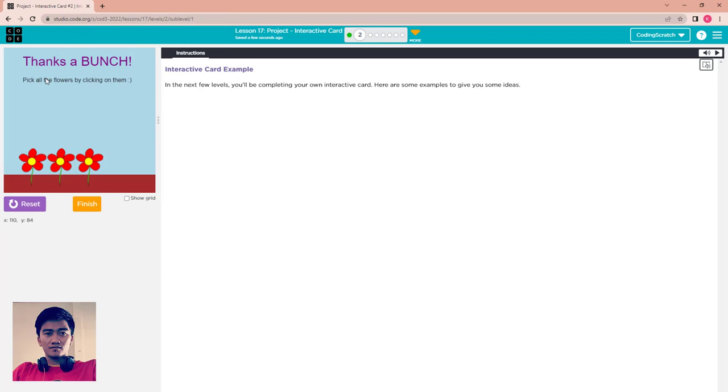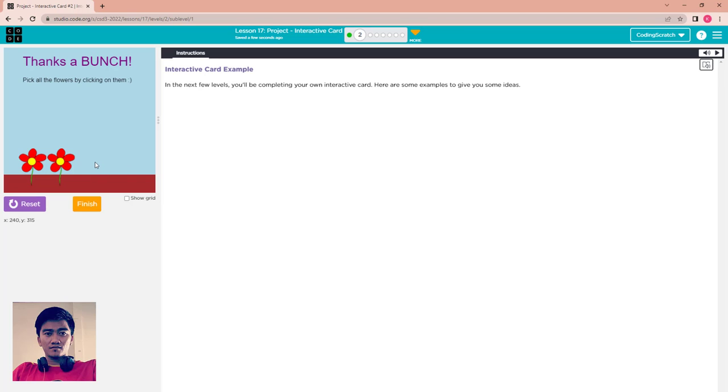Interactive card example. Run it first. Turn a bunch, pick all the flowers by clicking on them. Now you click on it. Now we click the first flower, the first flower disappears.